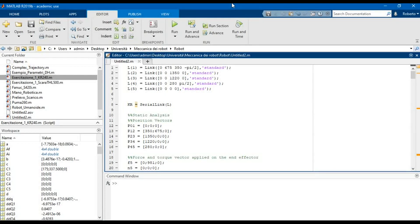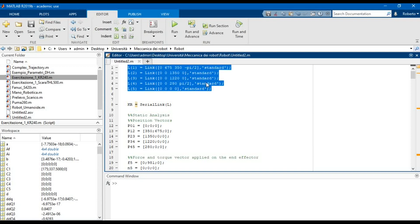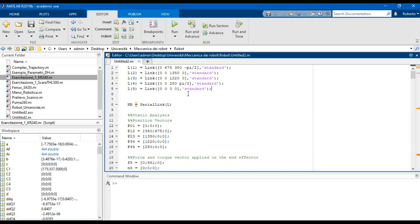Hello guys, welcome to Amazing Engineering. Today in this MATLAB tutorial we will see how to define a static and dynamic analysis of a robot. First, we have to define the robot links using the Denavit-Hartenberg parameters in a standard configuration, and then we can create a robot variable using the command serial link.